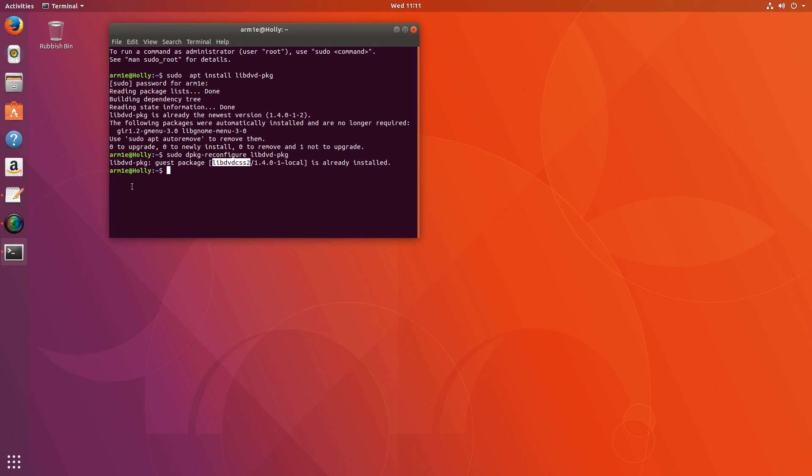And that should be it. Now you can play your DVDs in programs like VLC and other things. You'll be able to back up your own DVDs and things like that. Hope that works, hope it was helpful. Thanks for watching.